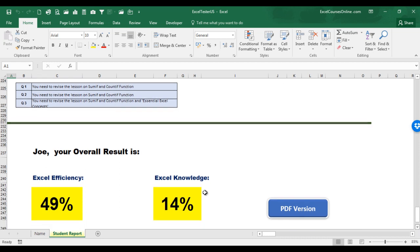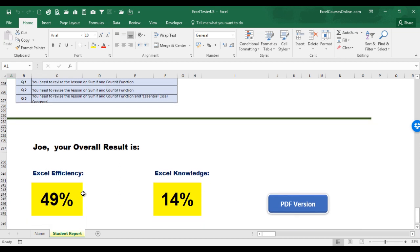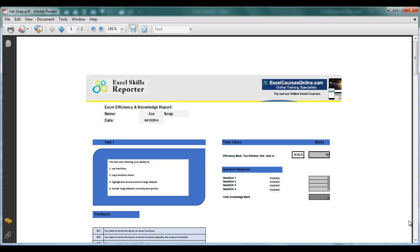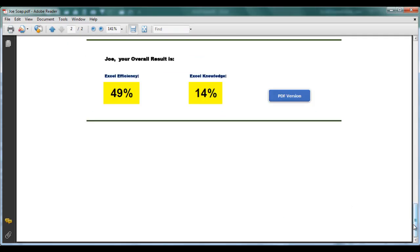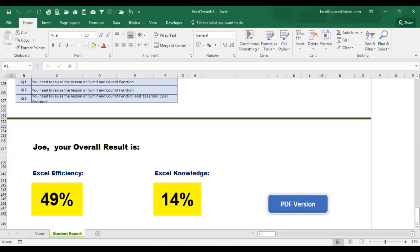You can create a PDF version of the report by clicking the PDF version button, and it will start to create a PDF report for you. And here we have your own personalized report of your test. The maximum time allowed for this test is 20 minutes, and the workbook works on all versions of Excel.